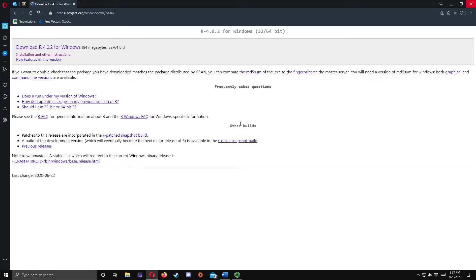Next, click the Download R 4.0.2 for Windows to download the installer, then save the file.